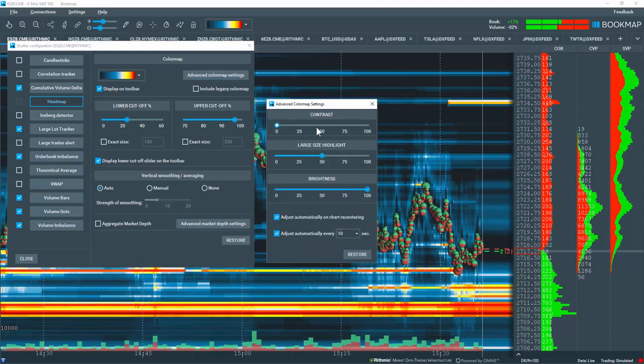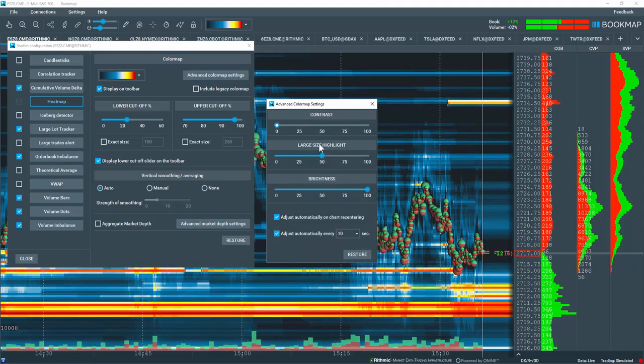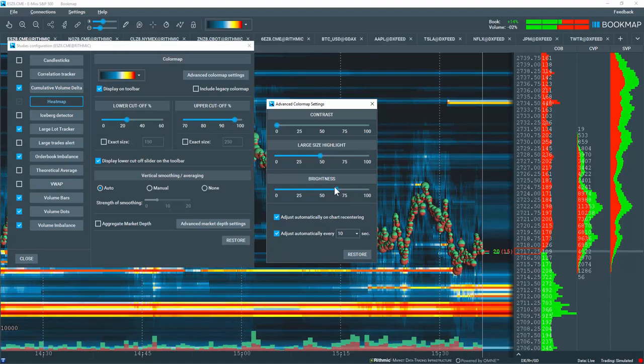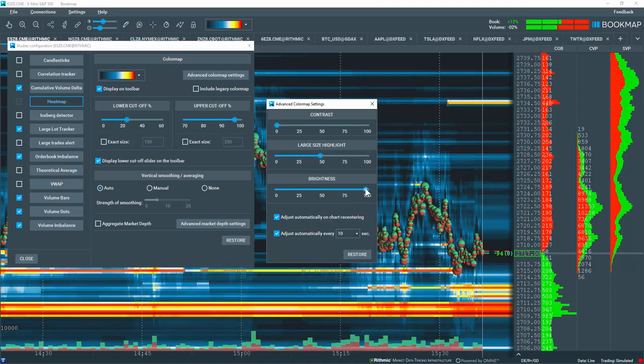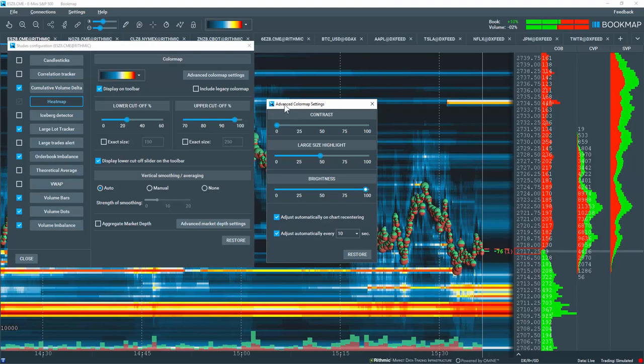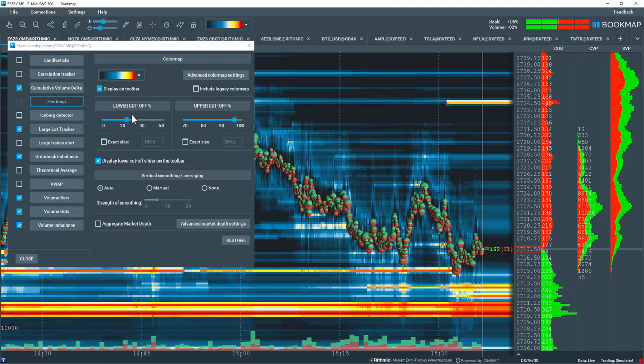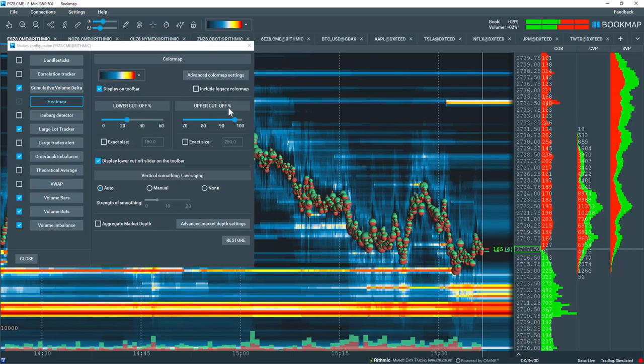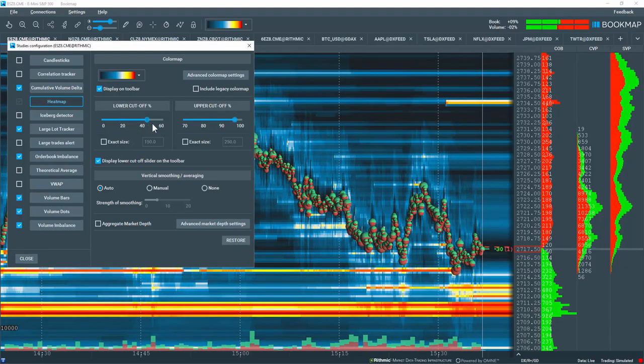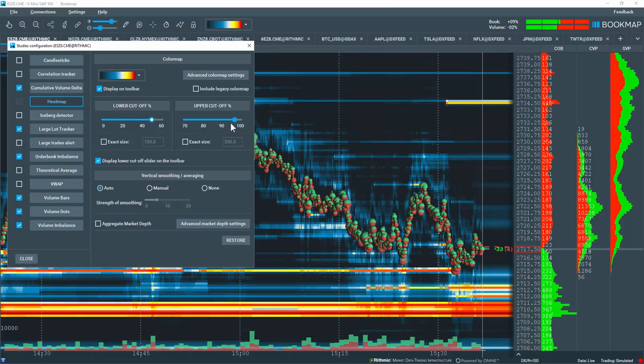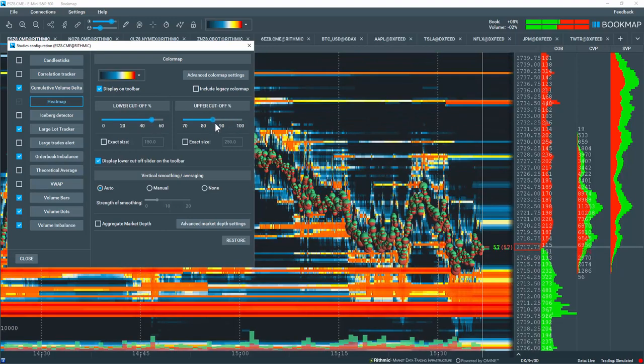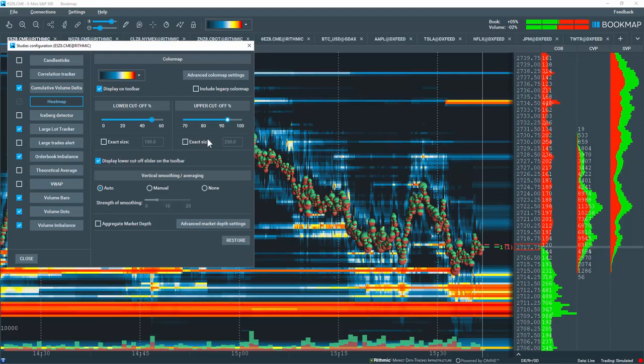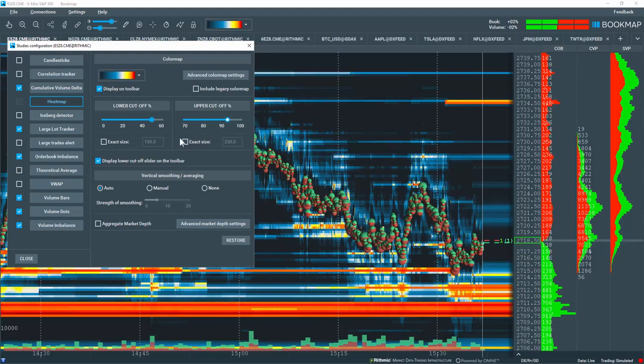You can play with the contrast, the large size highlight, as well as the brightness. It is unlikely you'll be using these advanced color map settings. Instead, you'll be adjusting the heat map according to the lower cutoff and upper cutoff percentages. Play around with the sliders to get the exact setting that you like. You can also input exact sizes in these boxes here.